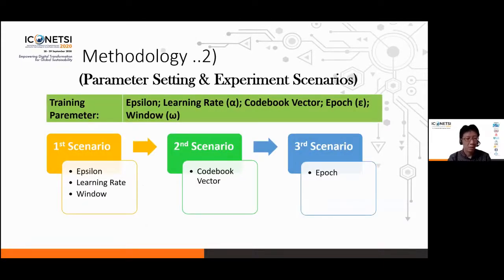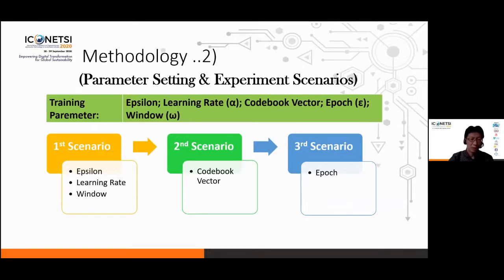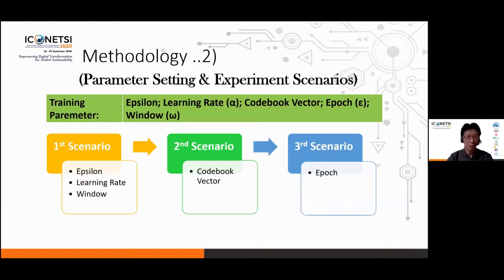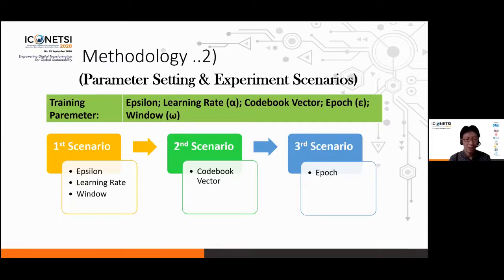We also set three experiment scenarios to get the best parameter values. The experiments were conducted using a trial and error approach. There are five parameters — epsilon, learning rate, codebook vector, epoch, and window — that need to be tuned. In the first scenario we train epsilon, learning rate, and window; in the second scenario we train the codebook vector; and in the last scenario we train the epoch.